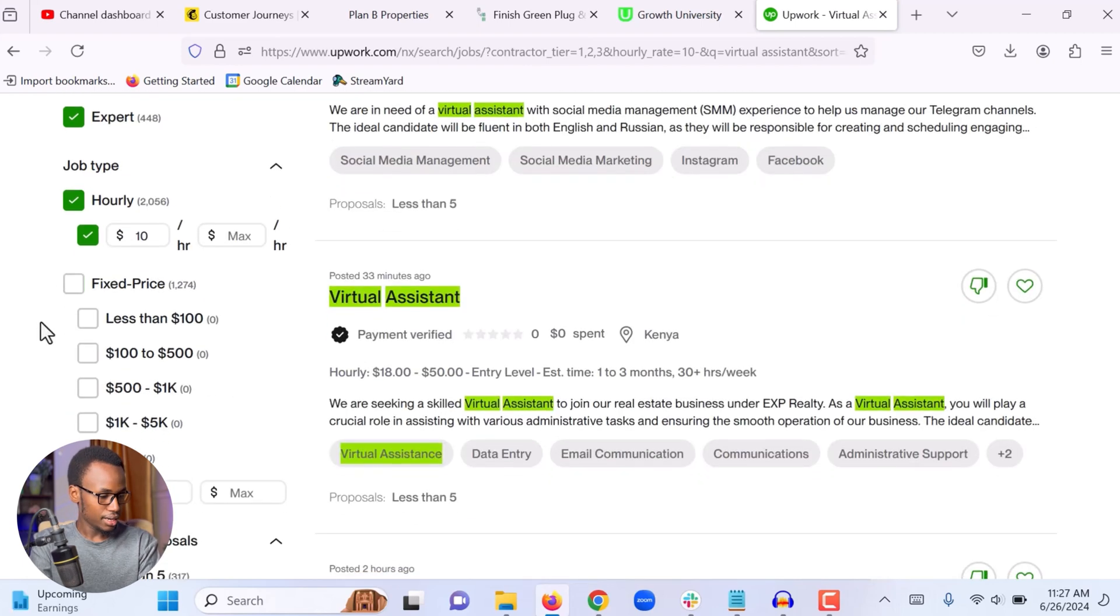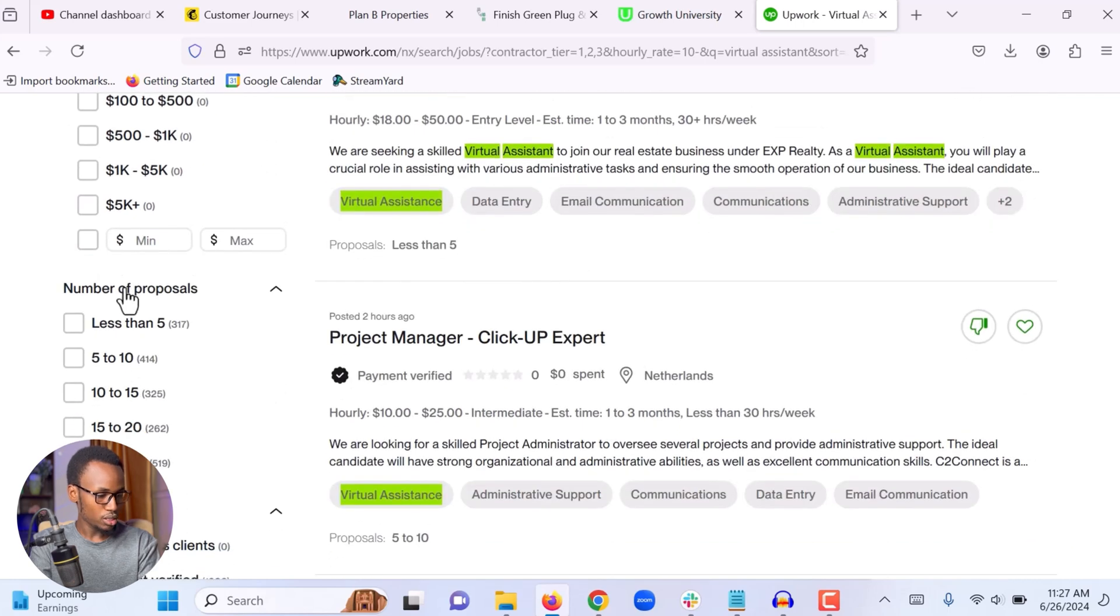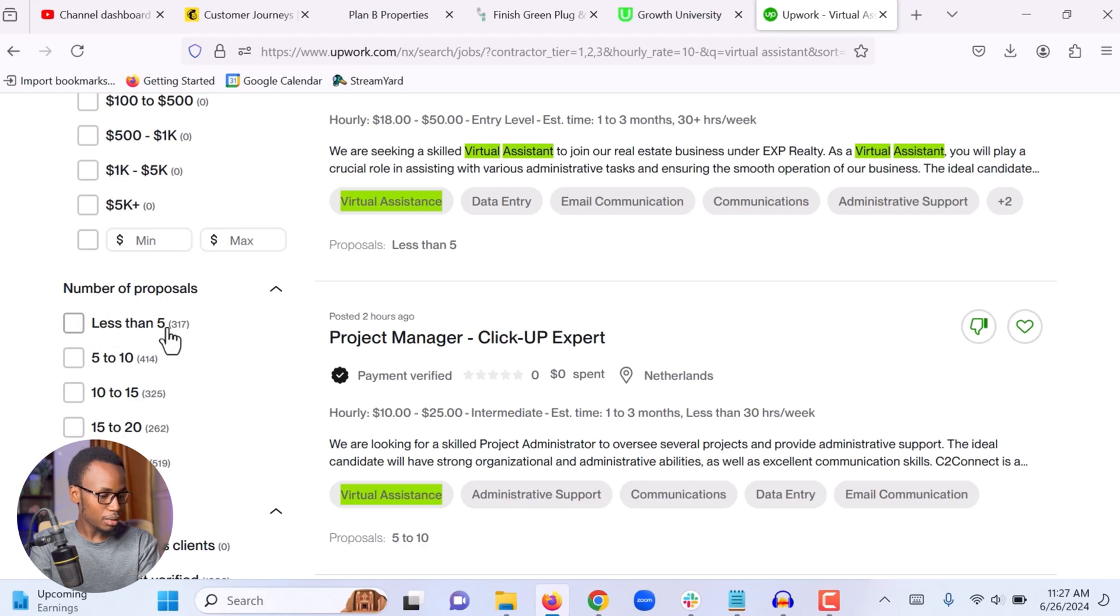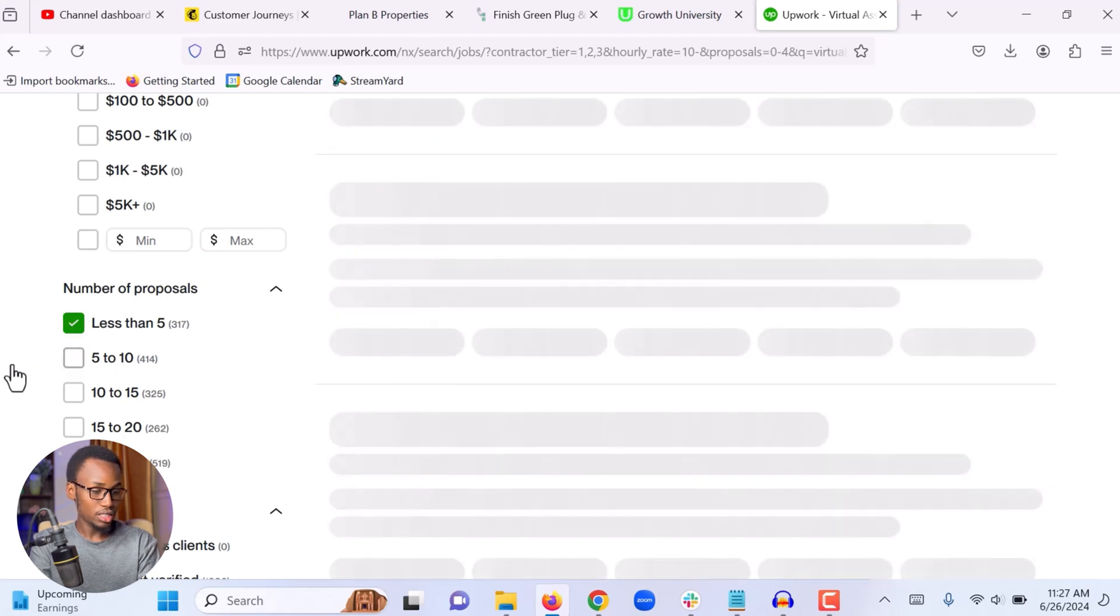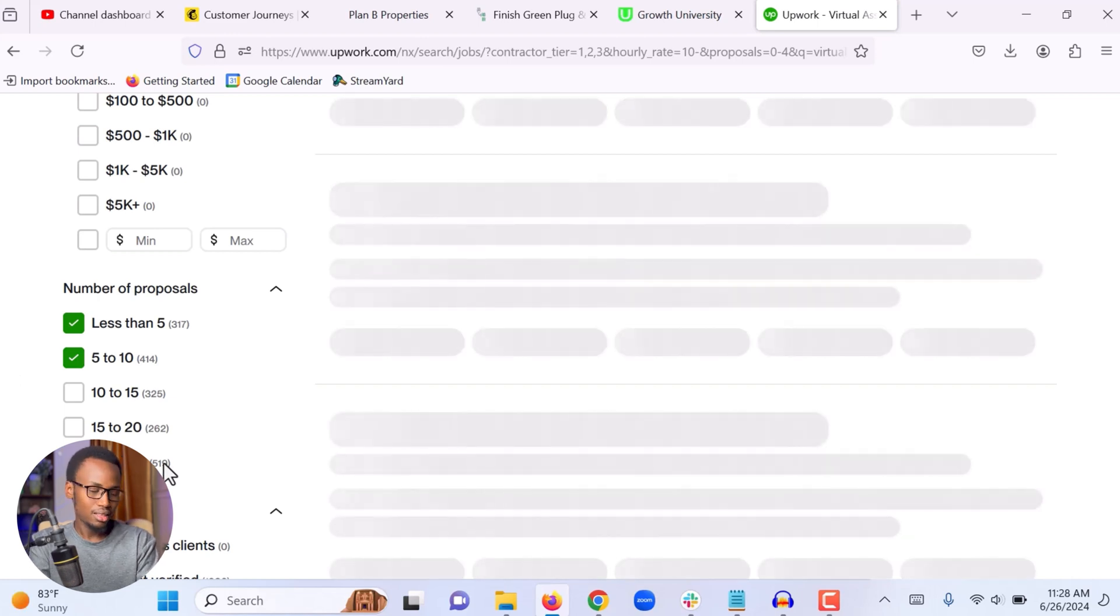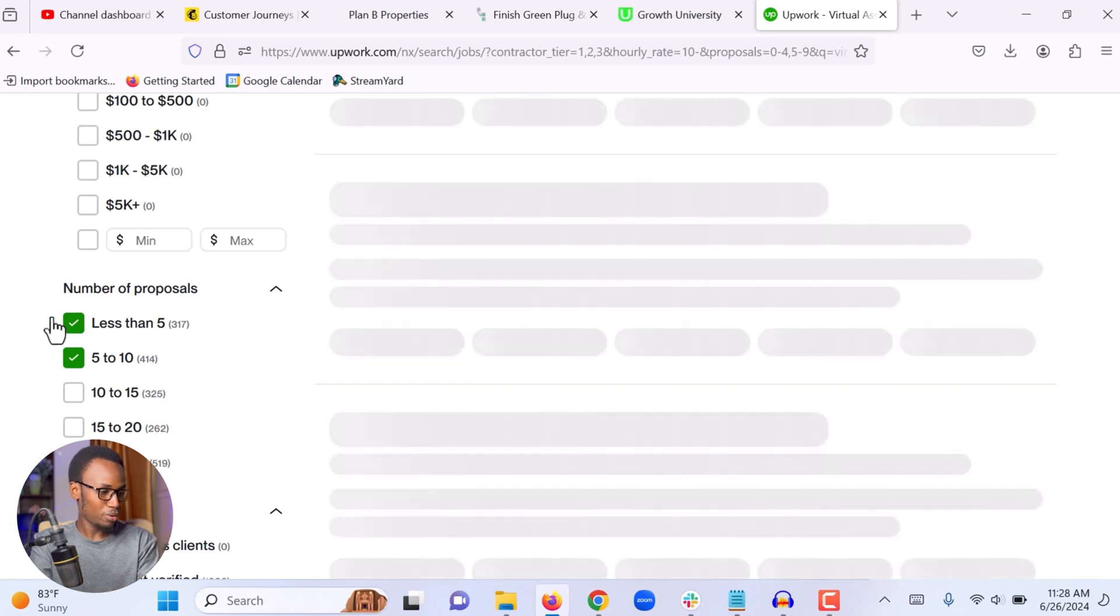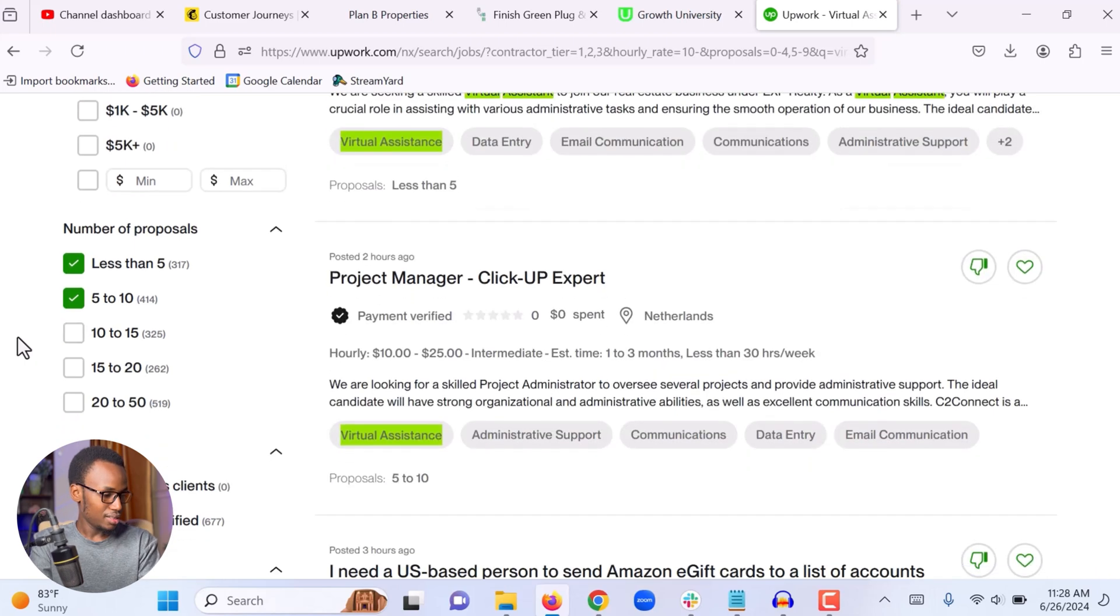The next filter that I am going to use is number of proposals. I don't want to apply for a job that already 50 freelancers, already 50 virtual assistants applied to. So I'm going to choose to show only jobs that have less than five proposals and jobs that have 5 to 10 proposals. Because this will increase your chances of getting hired. If you apply to jobs that already 50 freelancers sent their proposals, then the client might not even have the time to see your proposal. But if the client has five proposals, then there is a very good chance they are going to see your proposal.